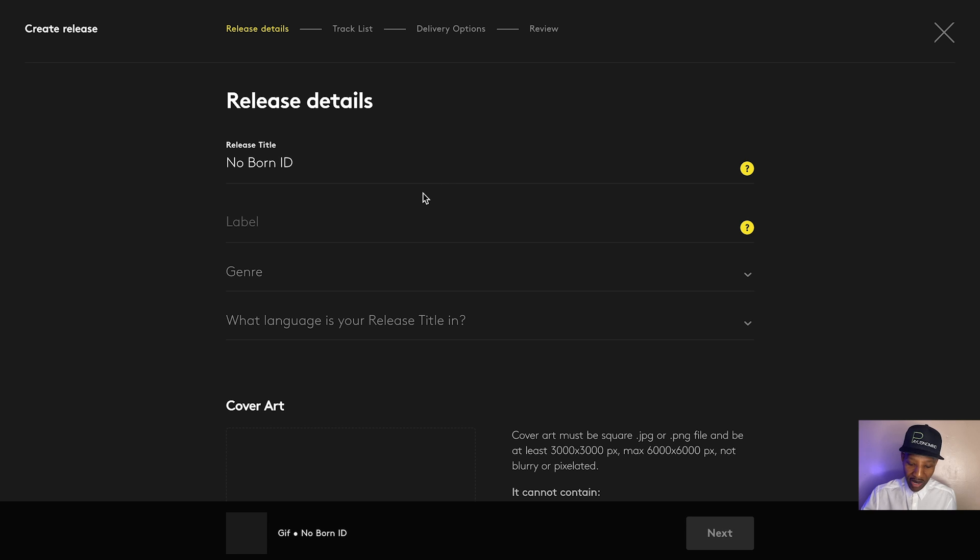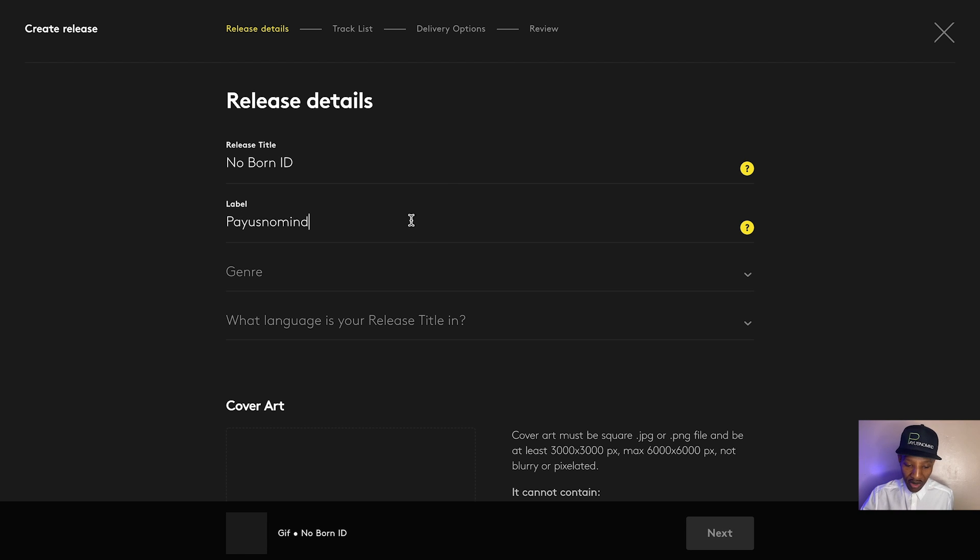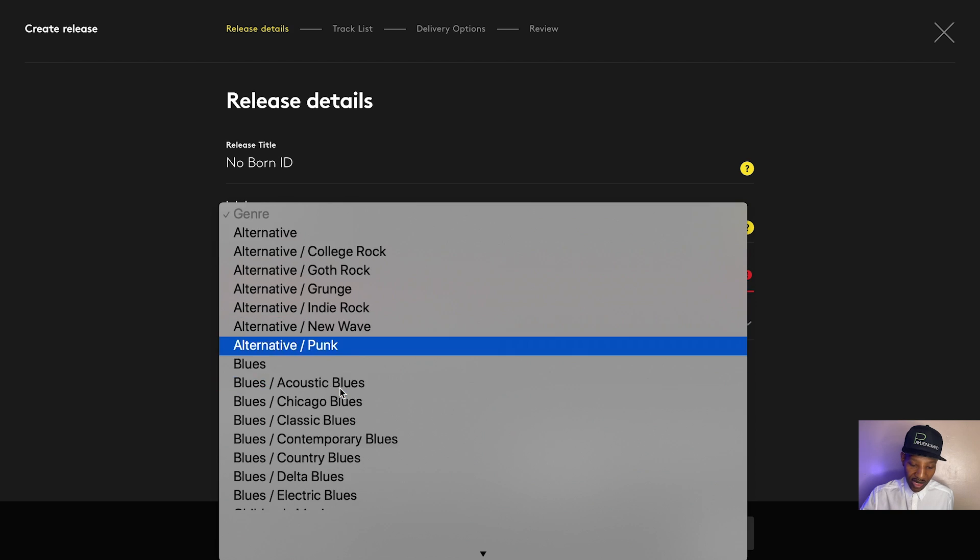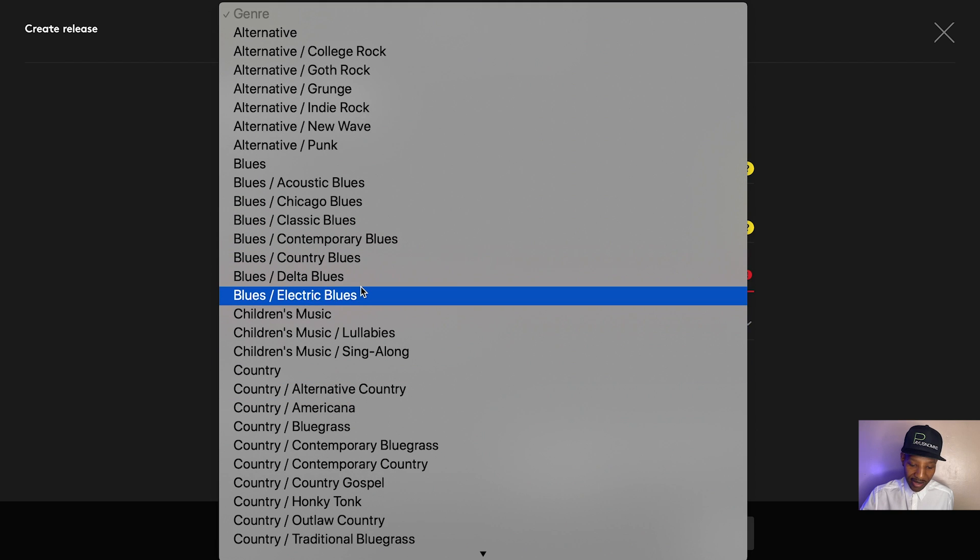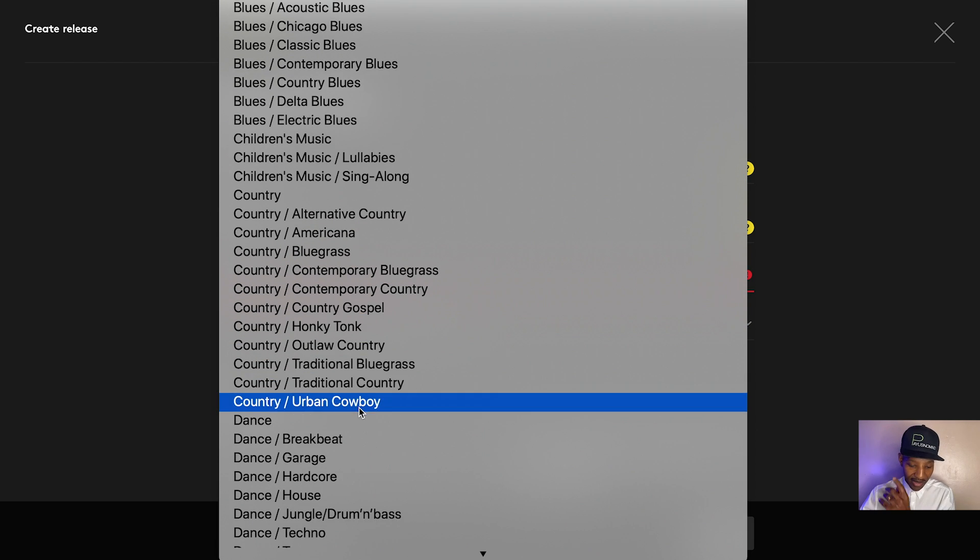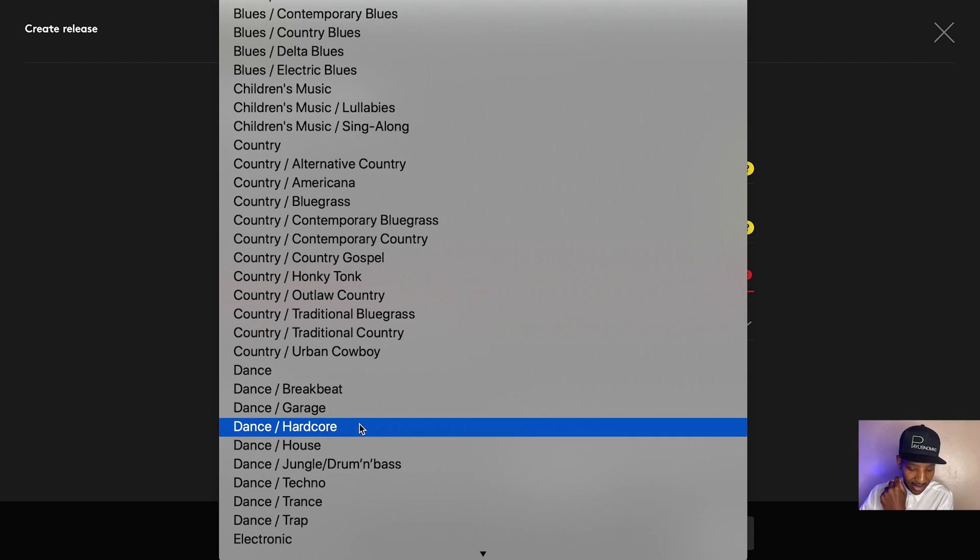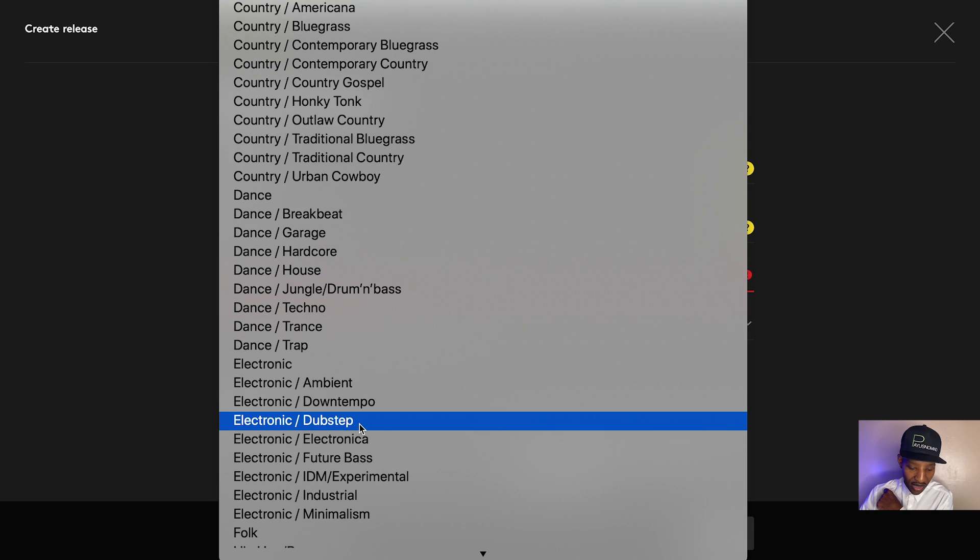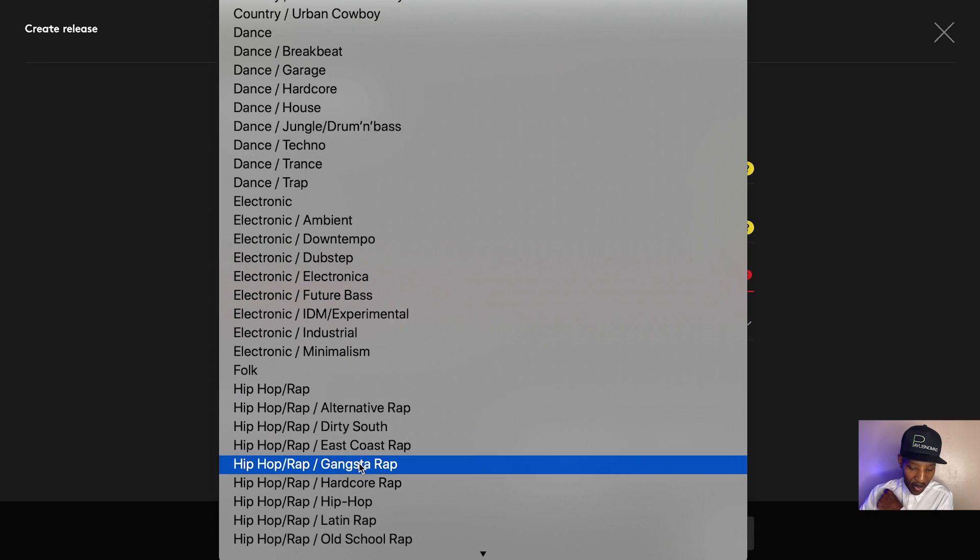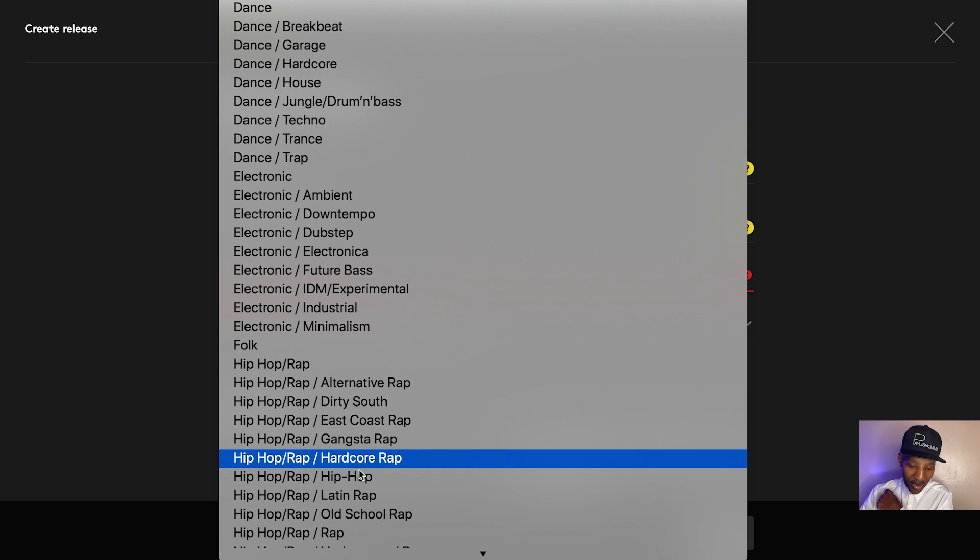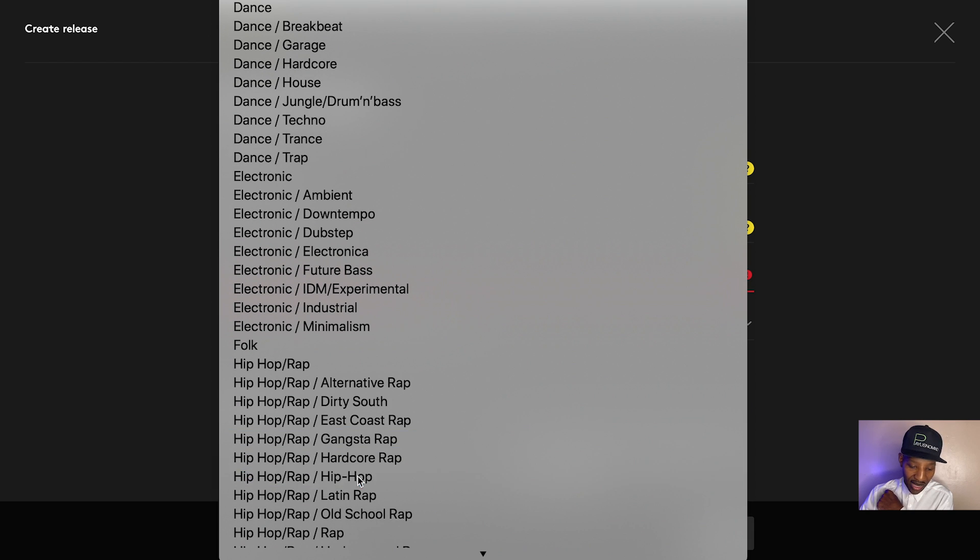Label name. I don't have a label name, but I just put Pay Us No Mind. Genre. You're going to see what genres they got. Country, dance, electronic, folk, hip hop, hip hop, rap. We're going to select that.